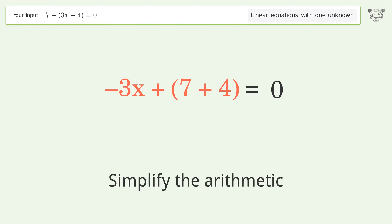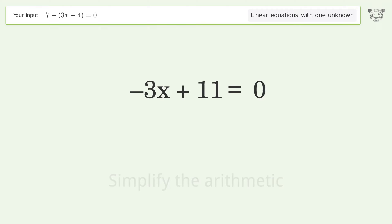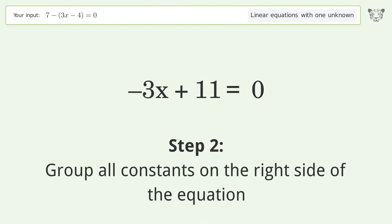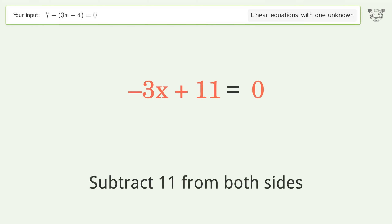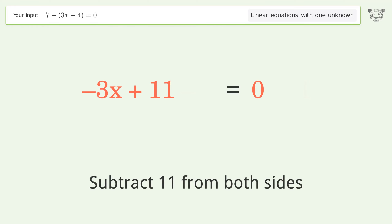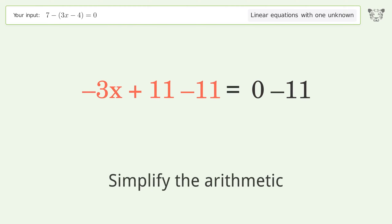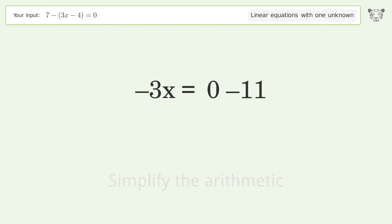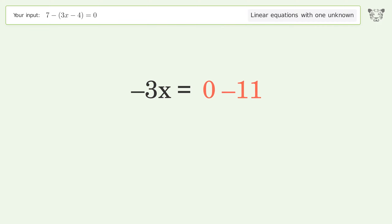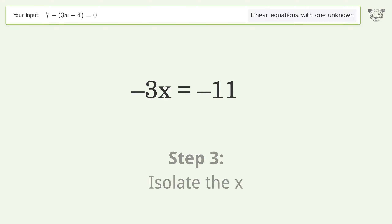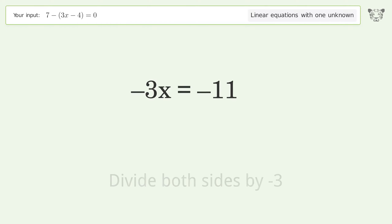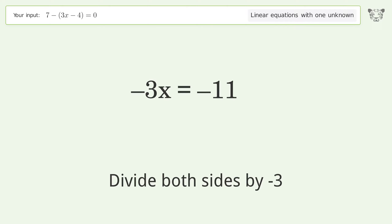Simplify the arithmetic and group all constants on the right side of the equation. Subtract 11 from both sides and simplify the arithmetic. To isolate x, divide both sides by negative 3.